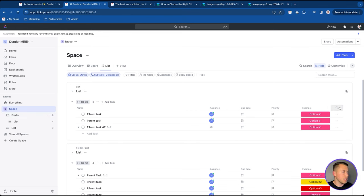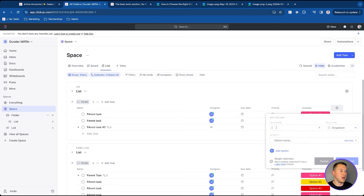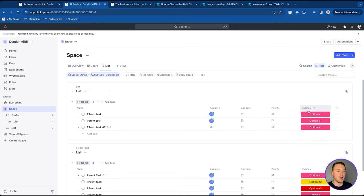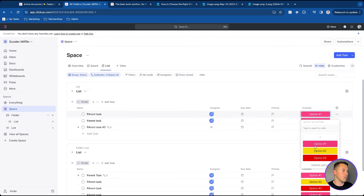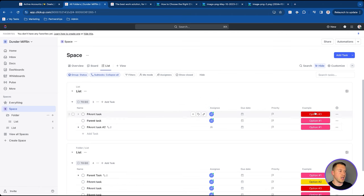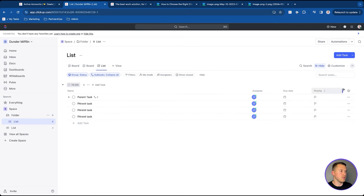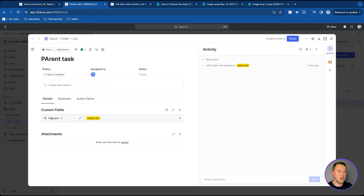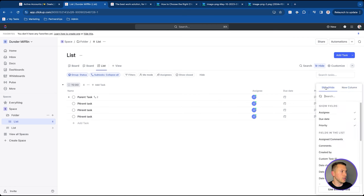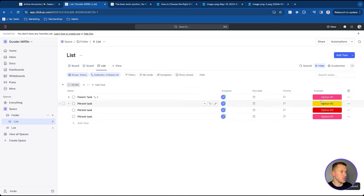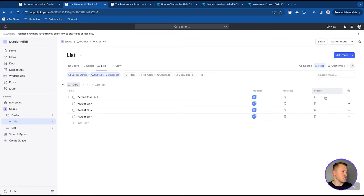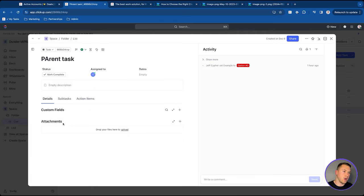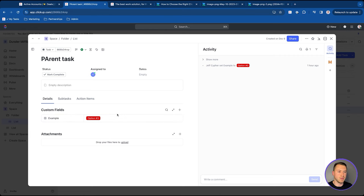To add a dropdown custom field, give it a field name, add some options, and then add the column. You can then apply those option values to your tasks. Just because you don't see a custom field column in a particular view doesn't mean the tasks don't have it applied — just click into the task and go to 'Details' to see all the custom fields there. You can also go to 'Show/Hide' to toggle which columns and custom fields appear in your current view.